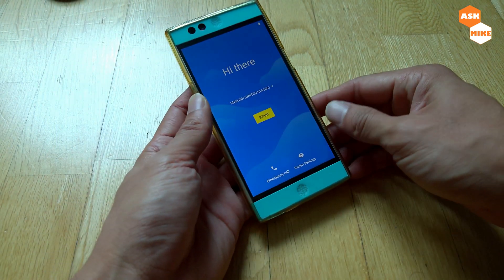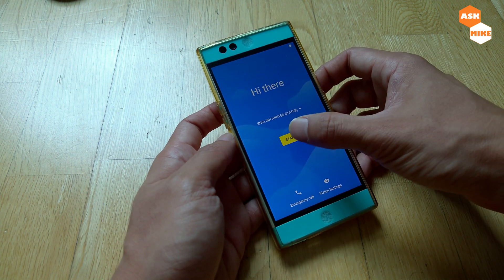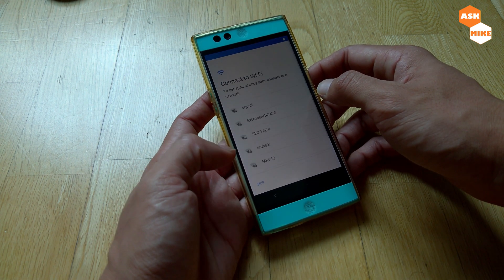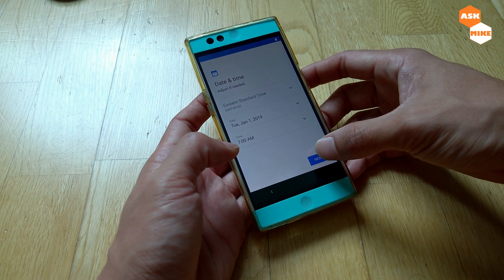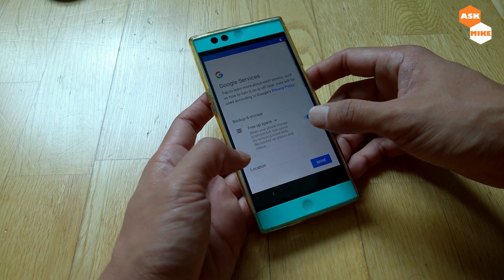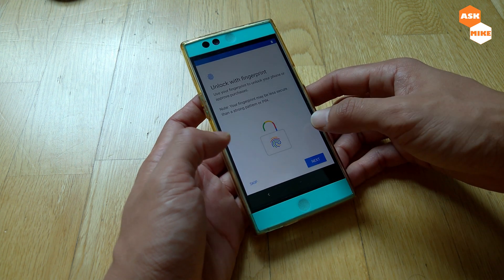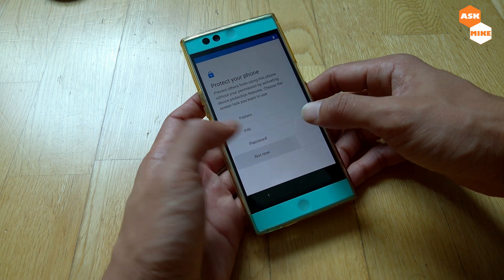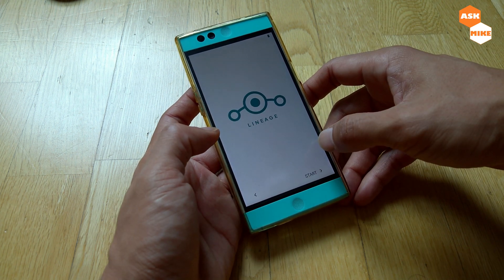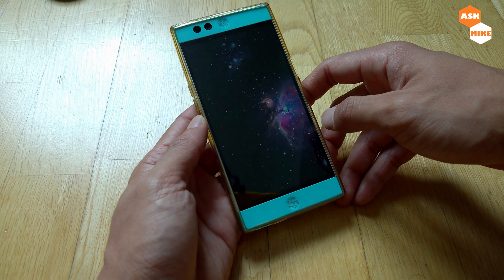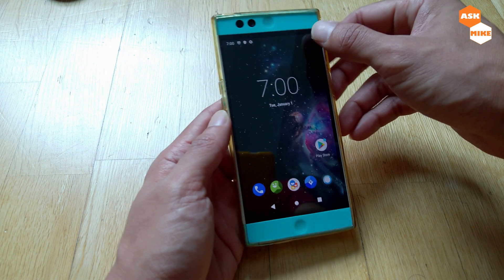The first boot takes a bit of time, so be patient. Once it boots up, click Start, skip the SIM card step since I don't have one, and skip through the initial setup screens — adjust settings as needed later. Skip through the remaining prompts to get to the home screen.